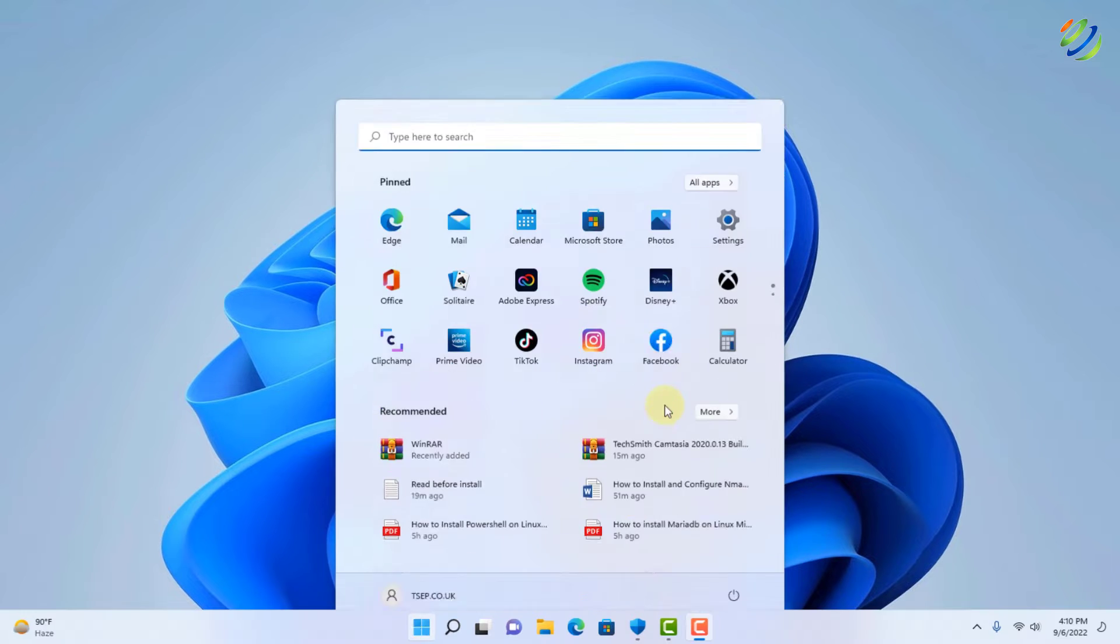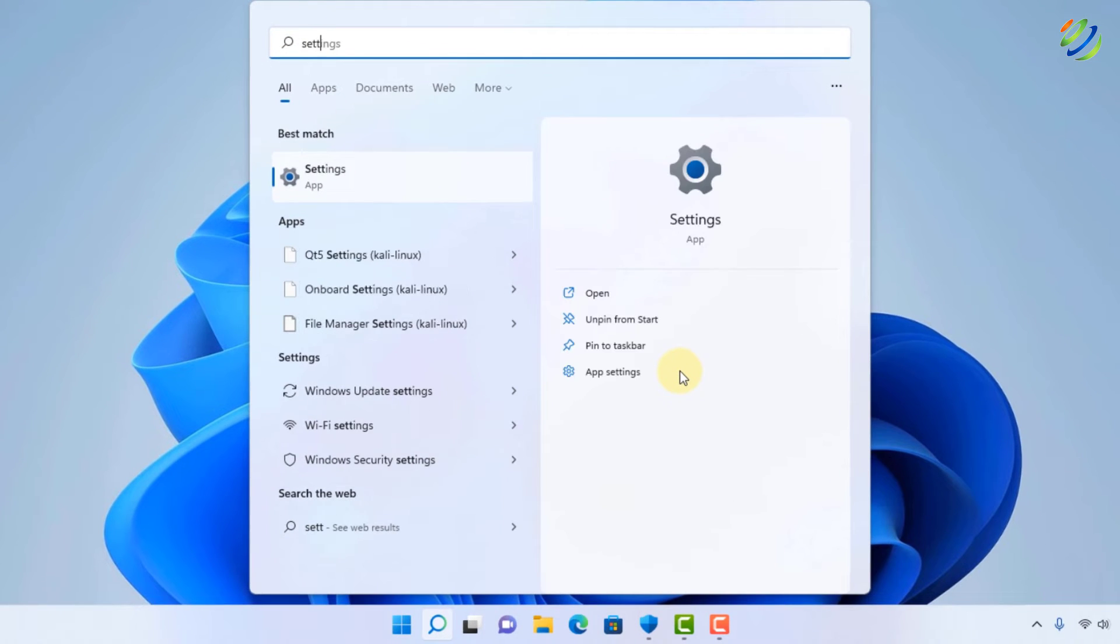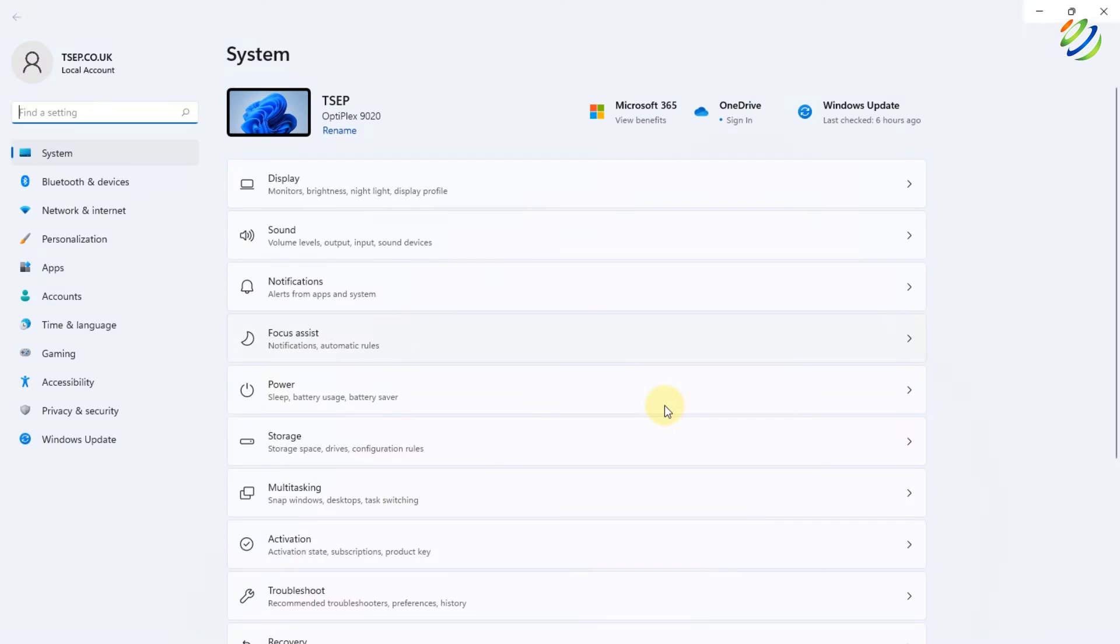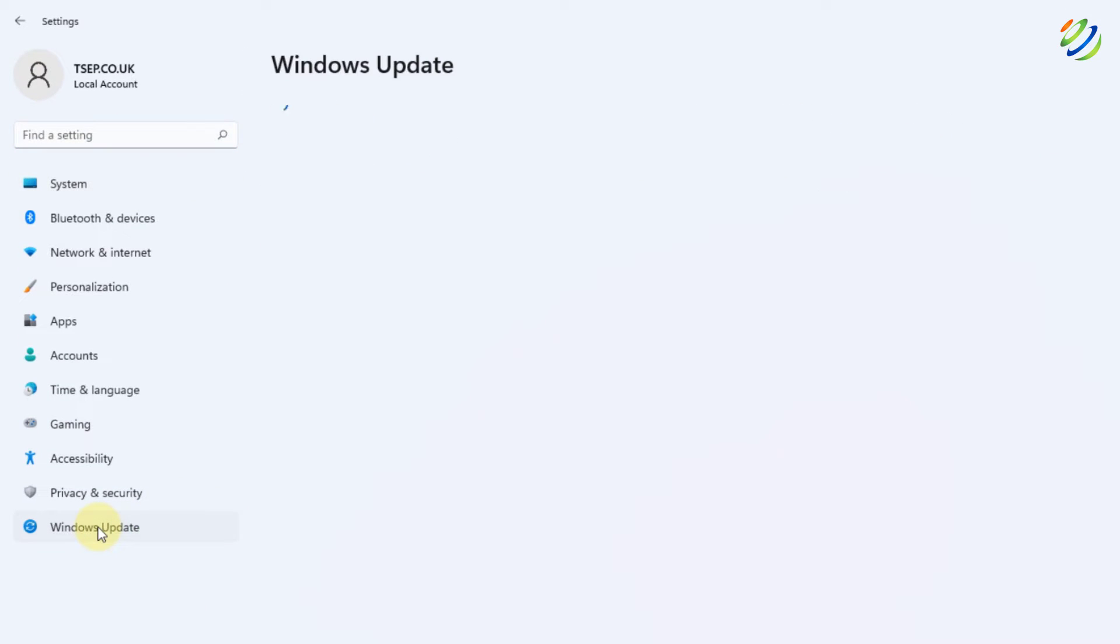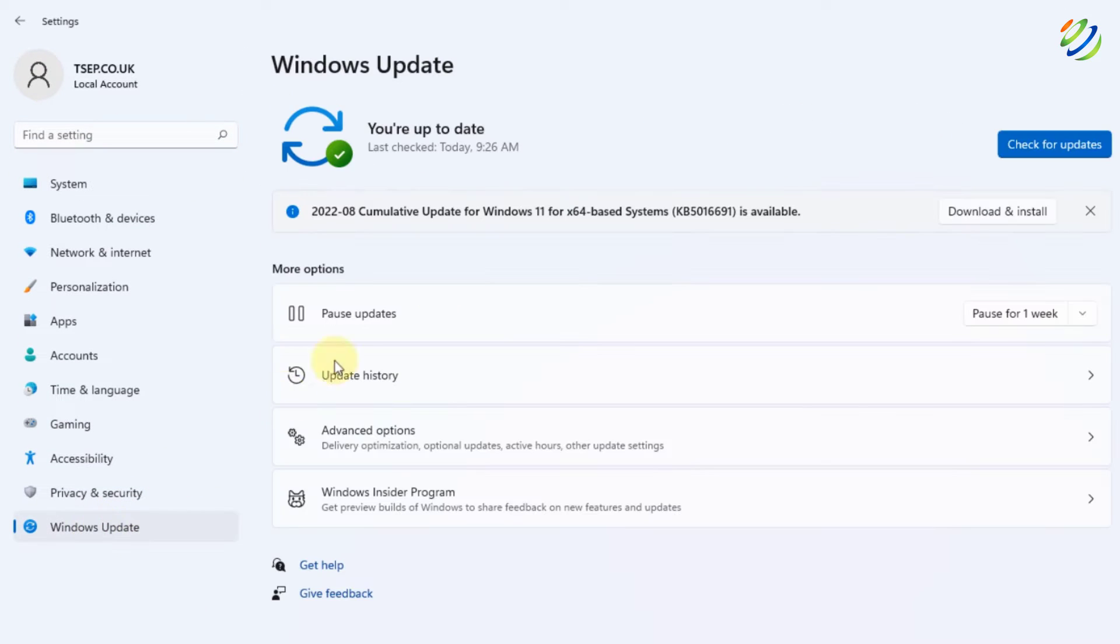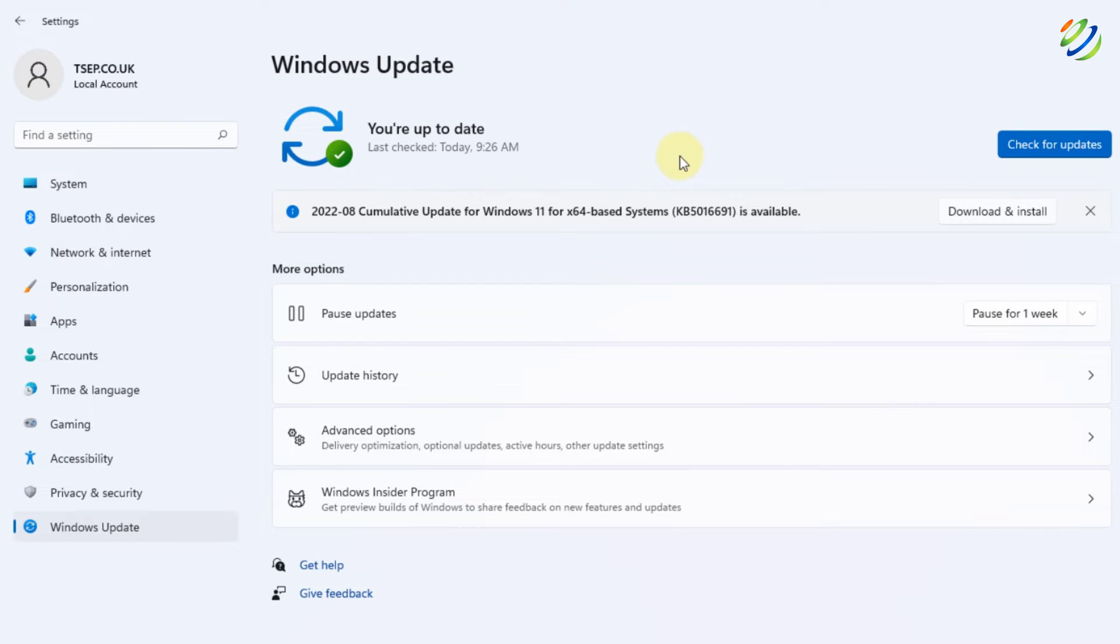First of all, open Settings of your Windows 11 and then go to the Updates section. Here it says Windows Update, just click on it and check if there are any updates that are needed to be installed because sometimes there are updates that prevent your system to perform some activities and that might be the case for your USB device getting not recognized.